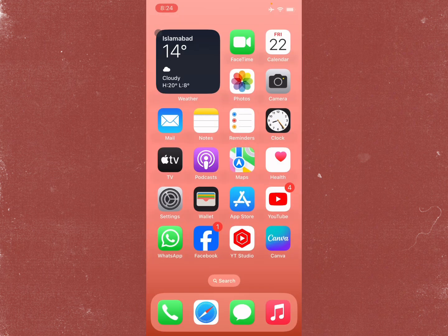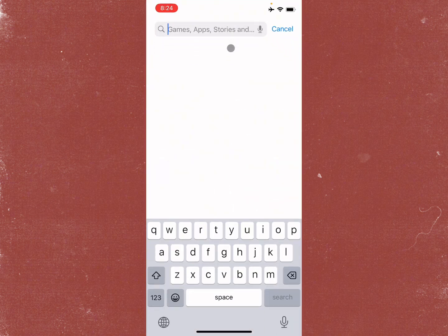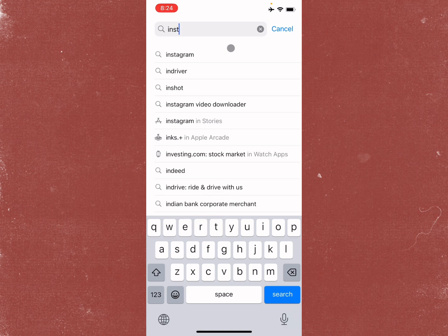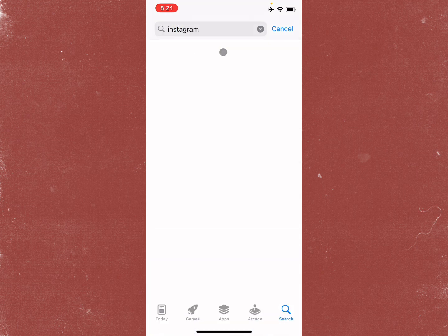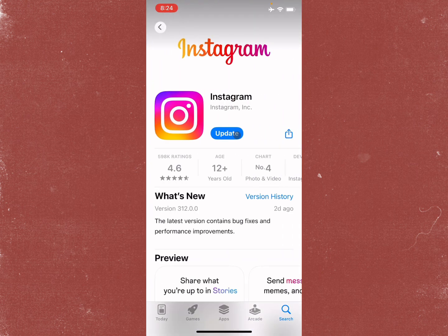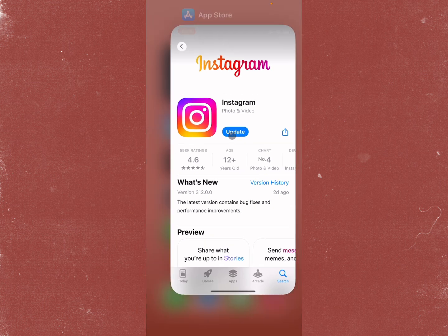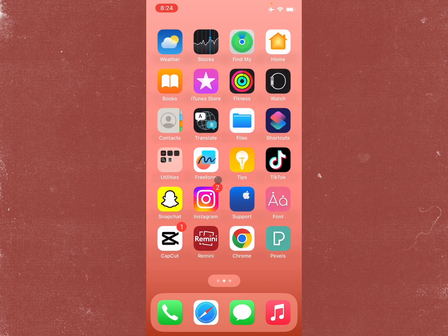Now open the App Store and search for your Instagram app. Open the app page and update your app if it is not already updated. After doing the update, your problem should be fixed.